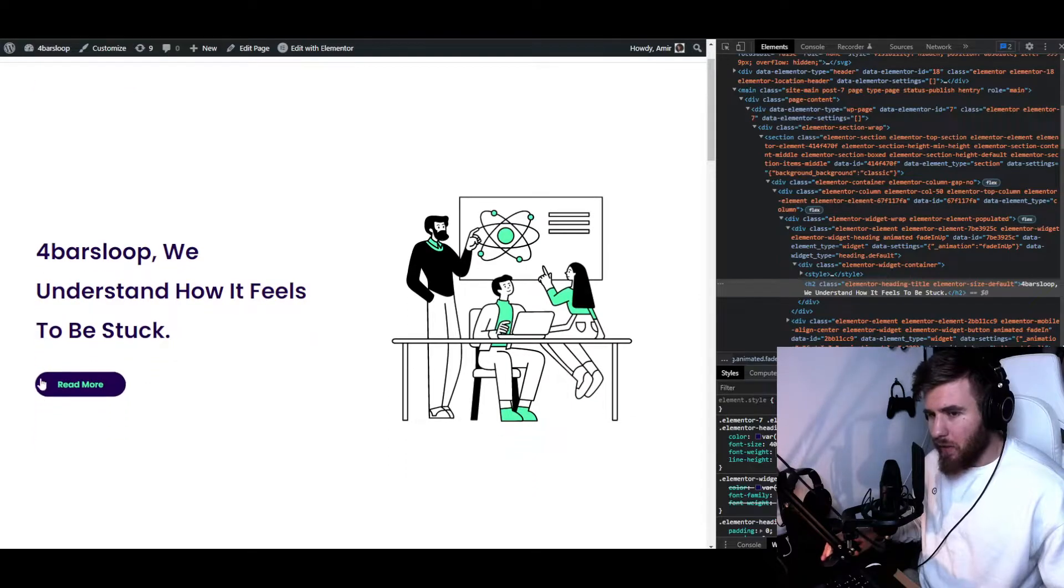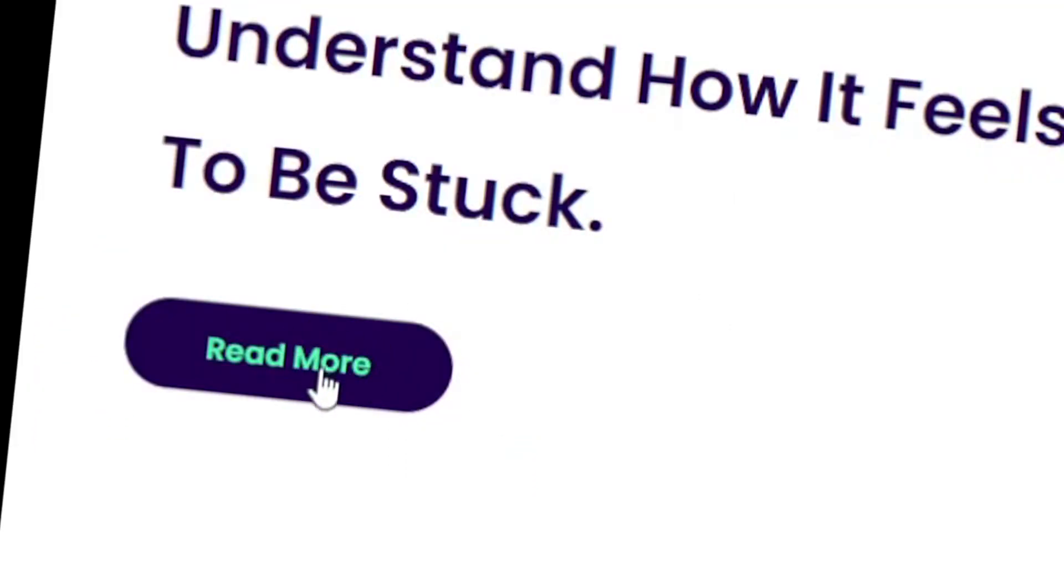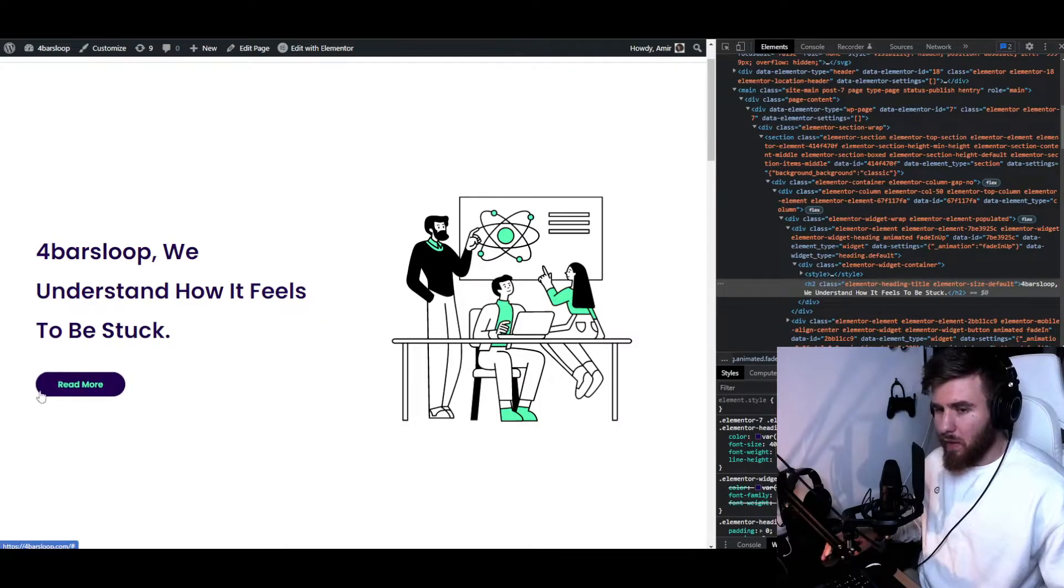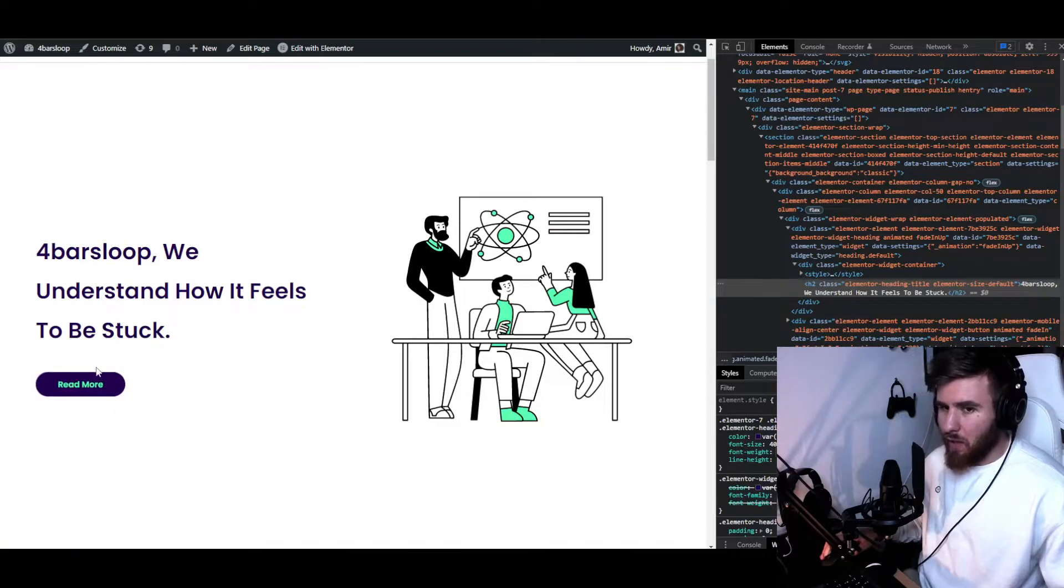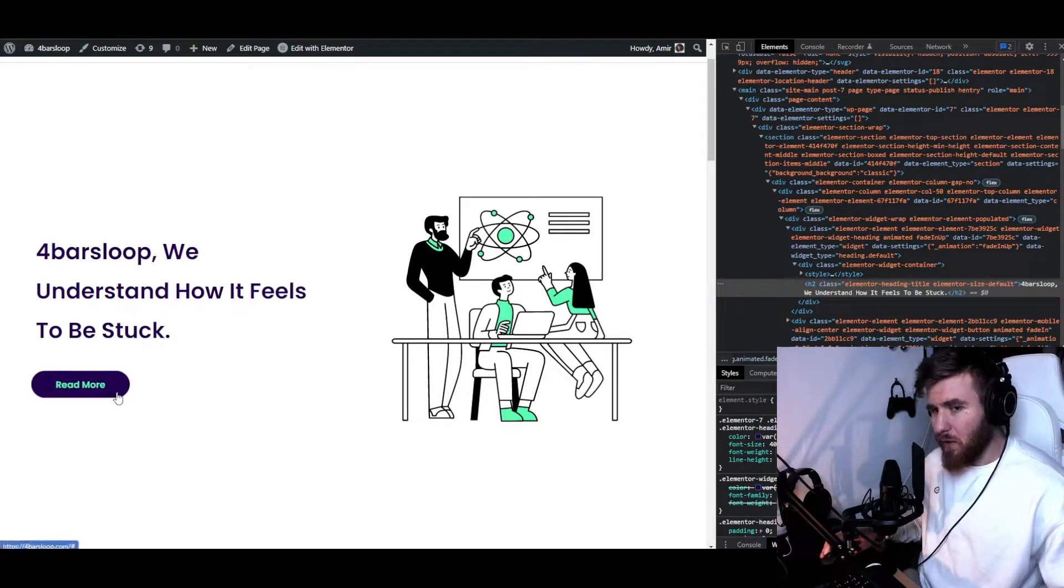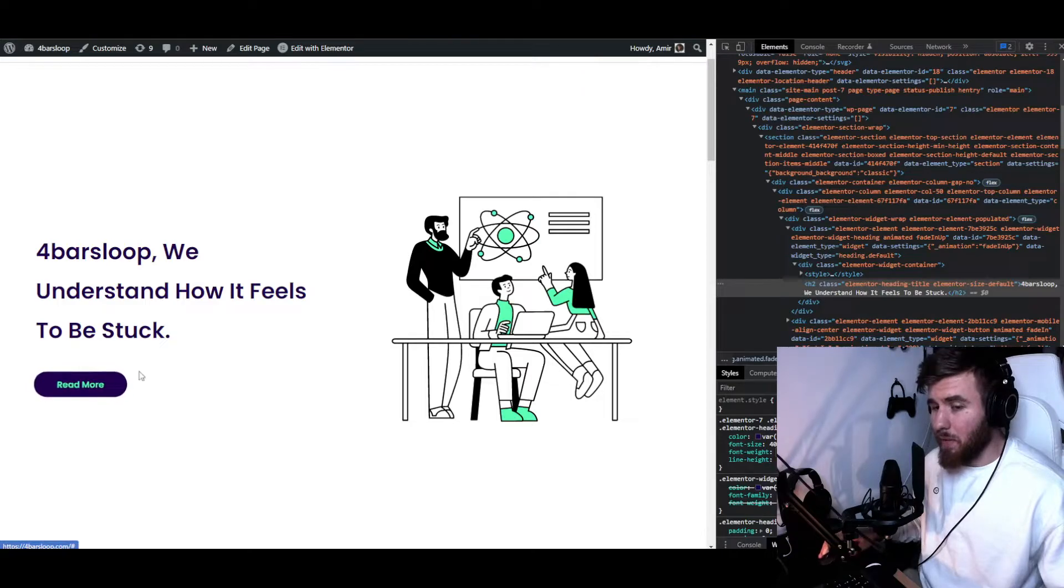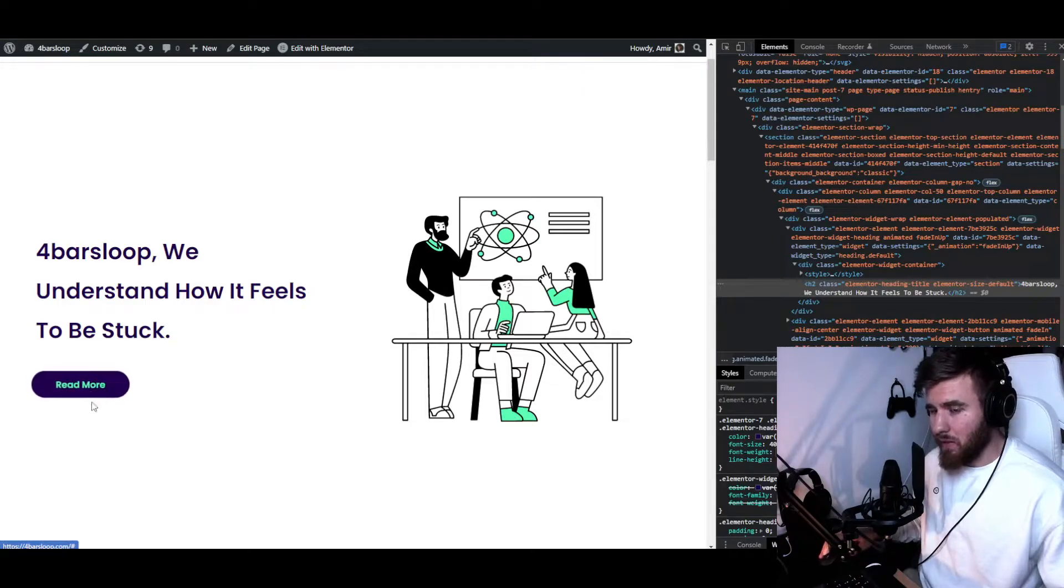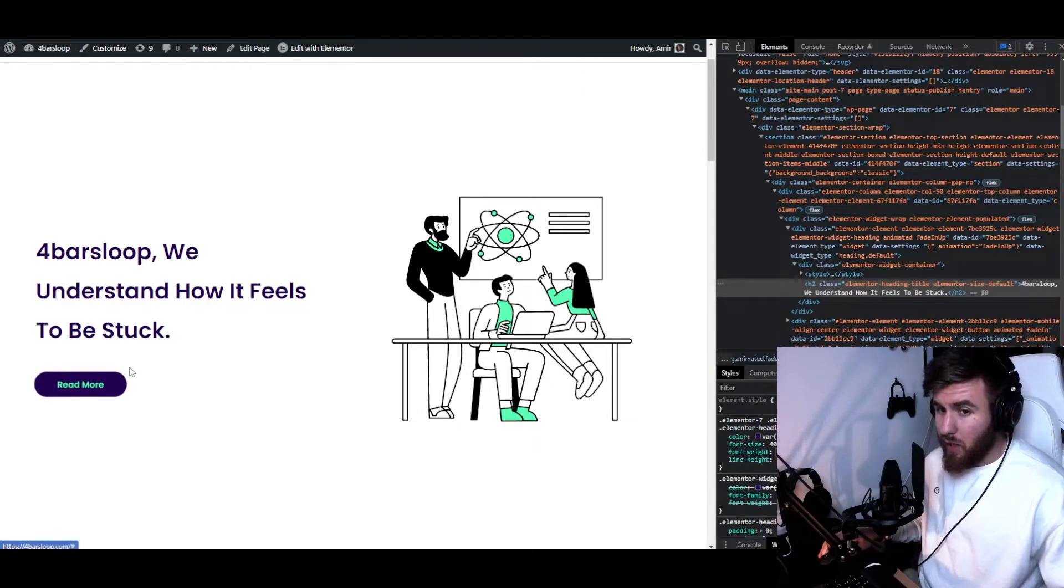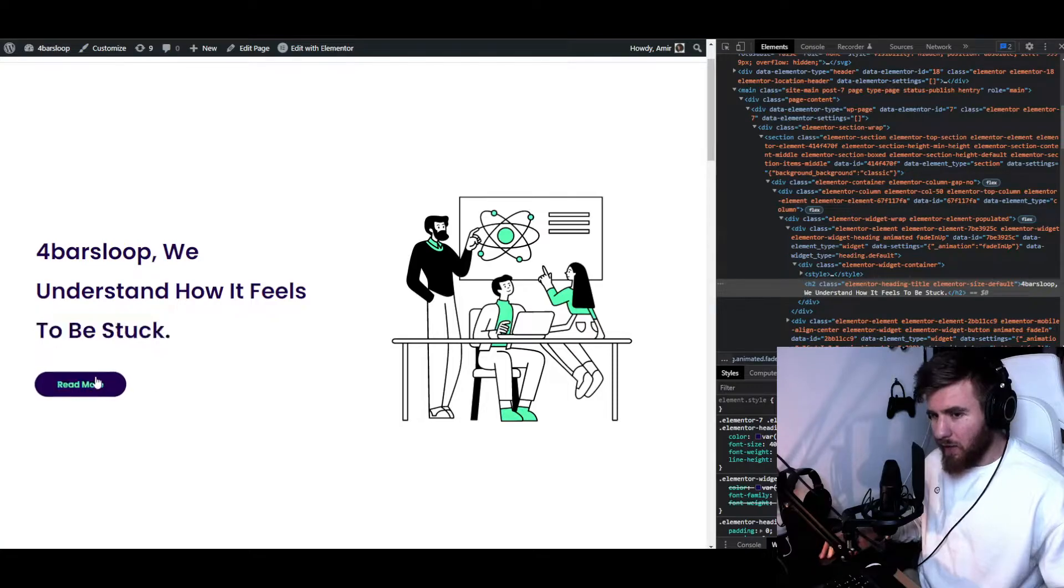Alright, so let's say we want to change this button right here and we don't have the parameters inside of Elementor. I know that we have them, but for this purpose we're going to pretend like we don't have the parameters inside of Elementor. So how do we do that? First of all, we need to identify the class of this button, right?